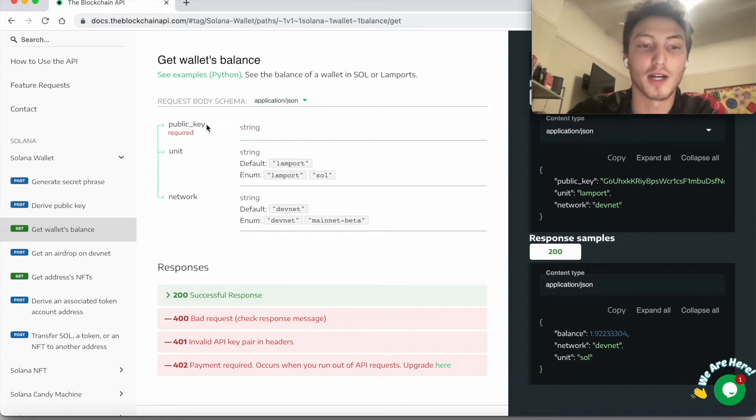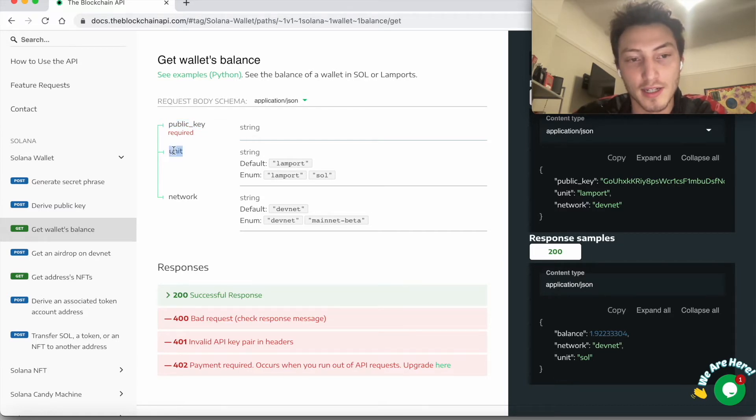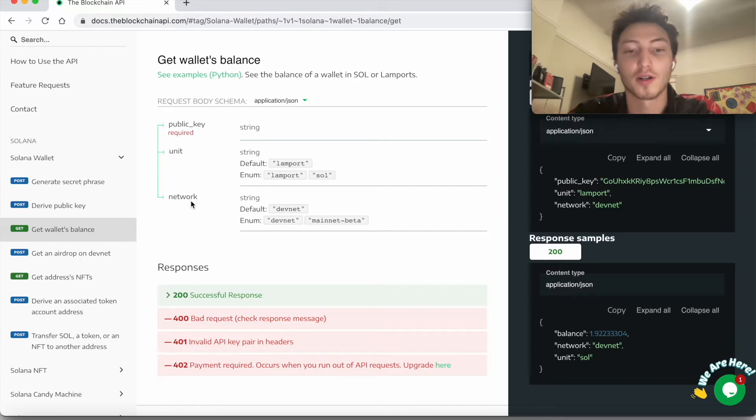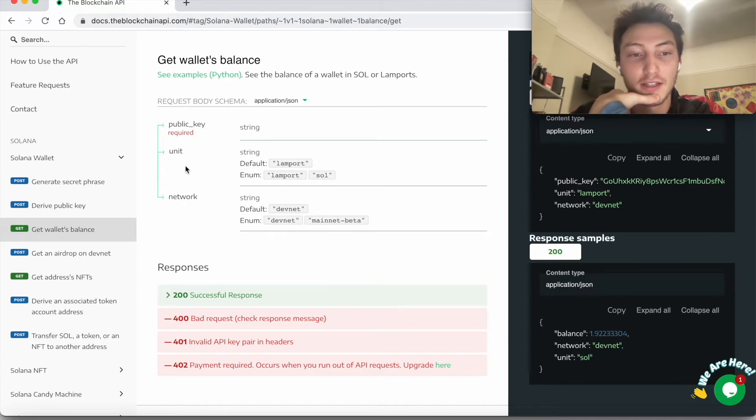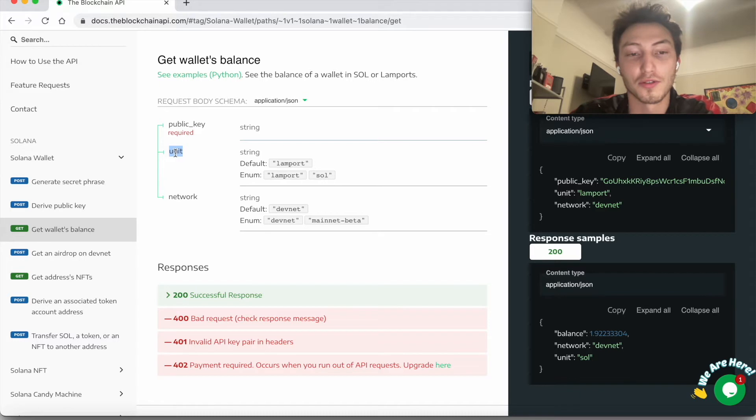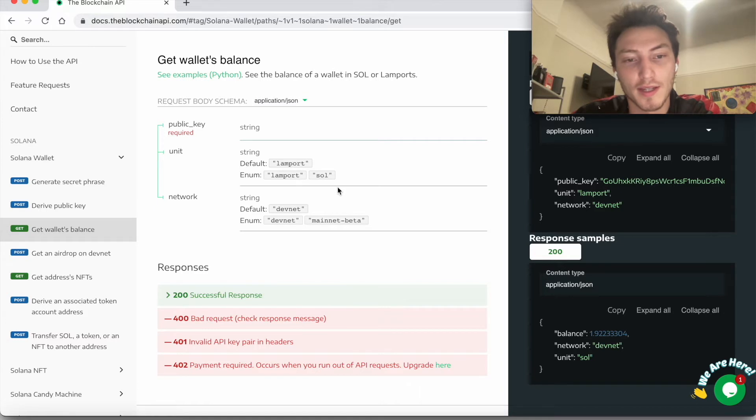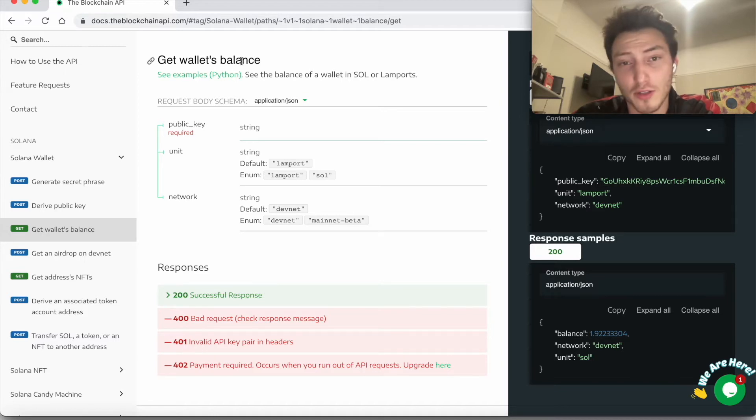You have to supply the public key of the account for which you want to get the balance, and then you have to supply which network—DevNet or mainnet beta. DevNet's where you develop, mainnet's the main thing. Then the unit that you want to use—the default's lamport. There's like a hundred million or billion lamports in one Sol, or you can set it to just Sol.